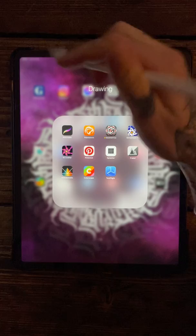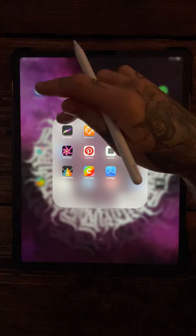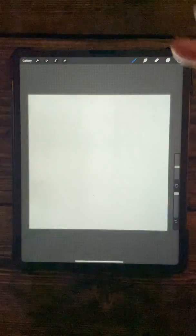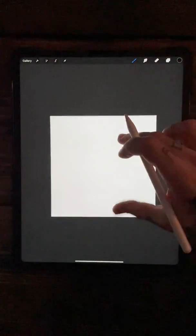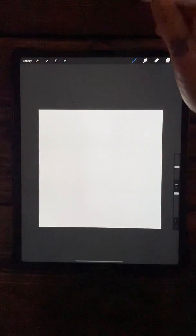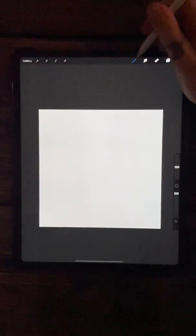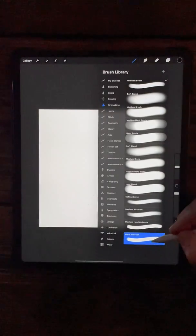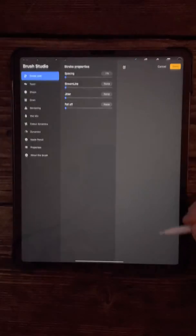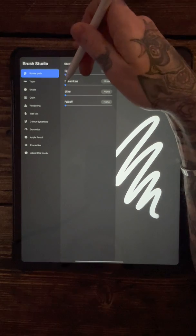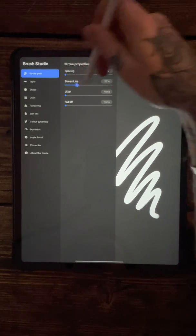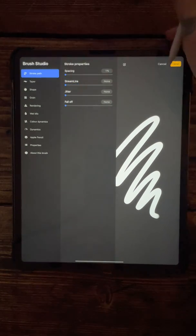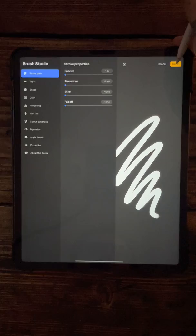Let's go into Procreate and open up a square canvas like we've got here. First thing you're going to do is open up the hard airbrush. This time, I usually have streamline on full, but I'm going to take it down to zero and just press done.